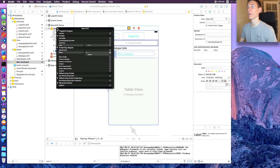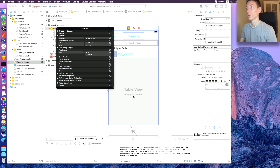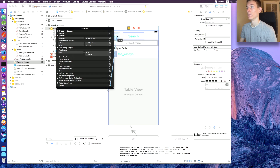Head back to main.storyboard, right-click on the SearchVC, and drag the search bar outlet to the search bar and the table view outlet to the table view. At the bottom, drag the 'Go Back' action to the back button and choose 'Touch Up Inside'.